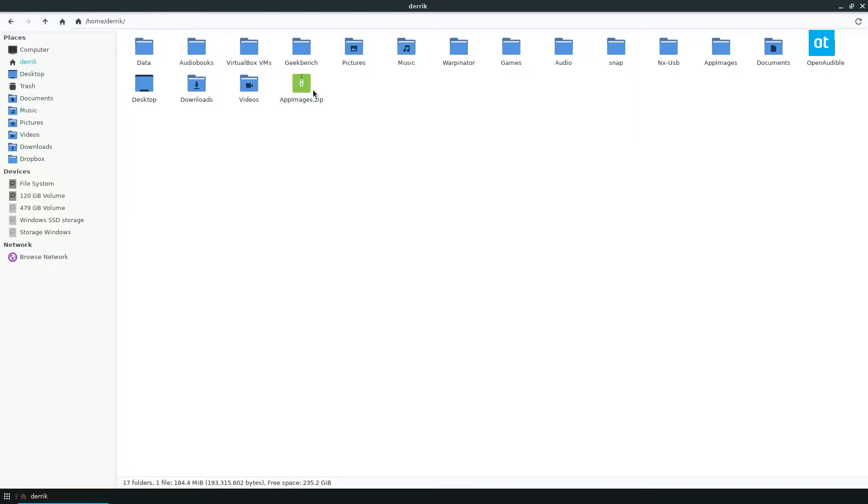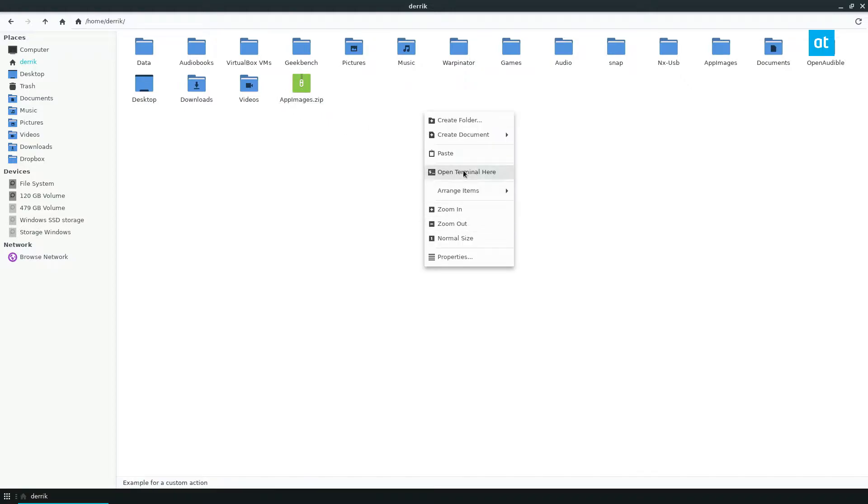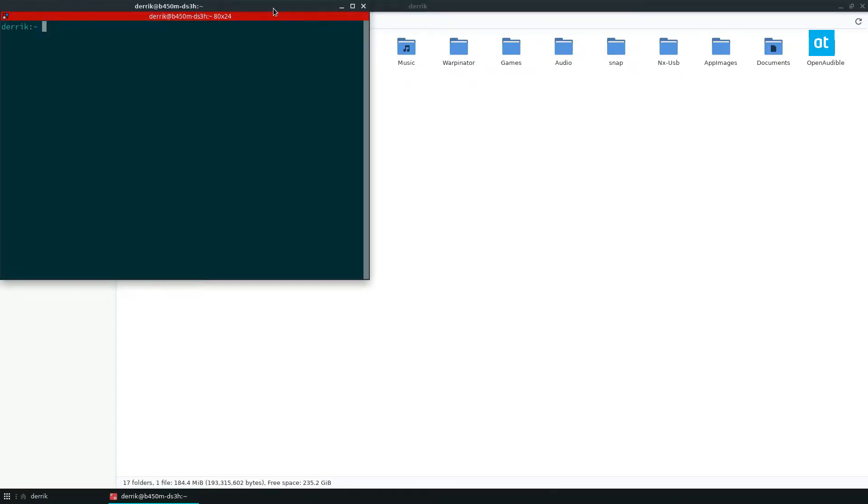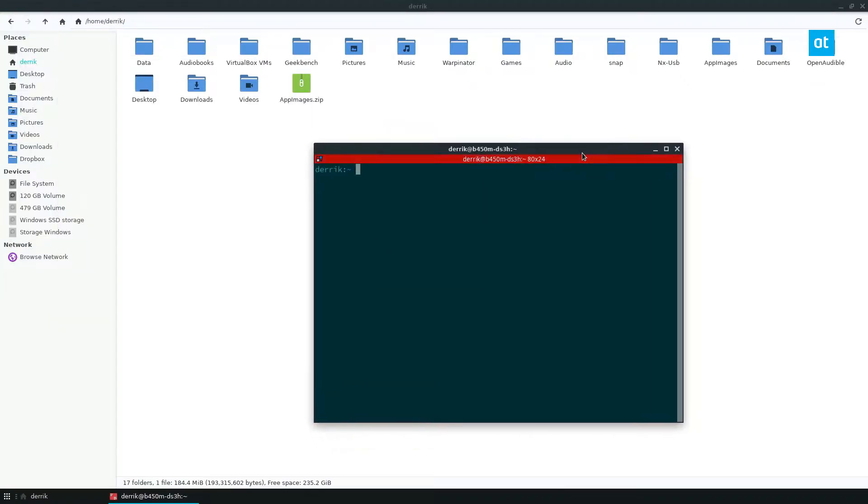So we have a zip archive right here. I'm going to open up a terminal. Now the unzip command may be installed on your computer. If it's not, please check the description in the video and it will go over how you can get it installed.